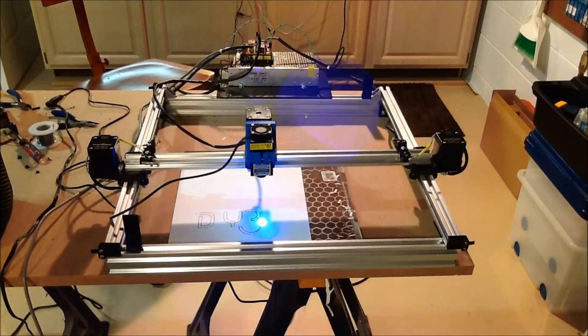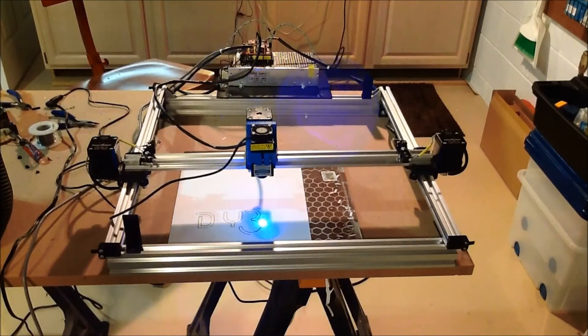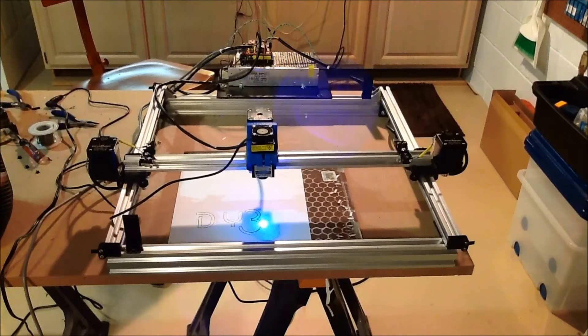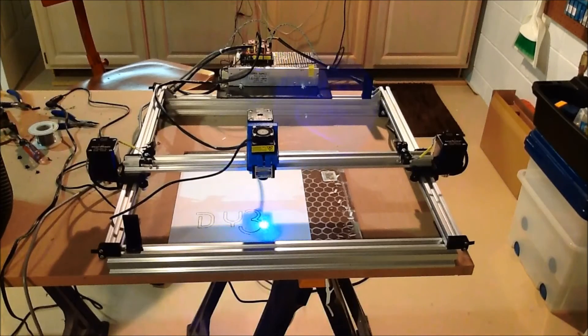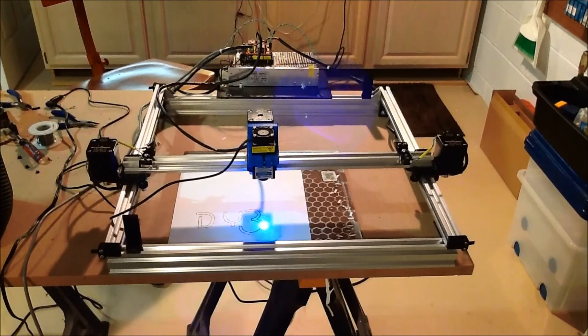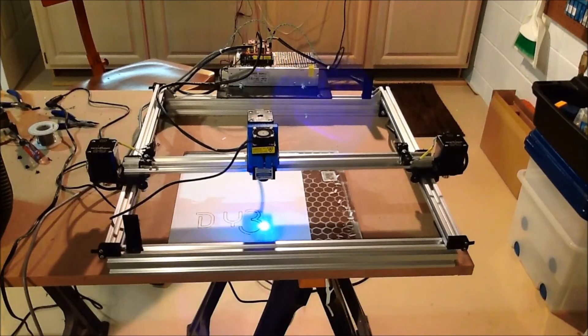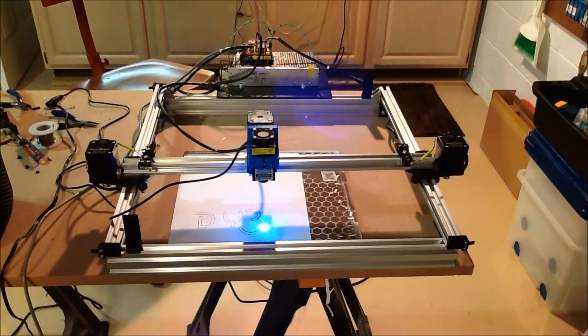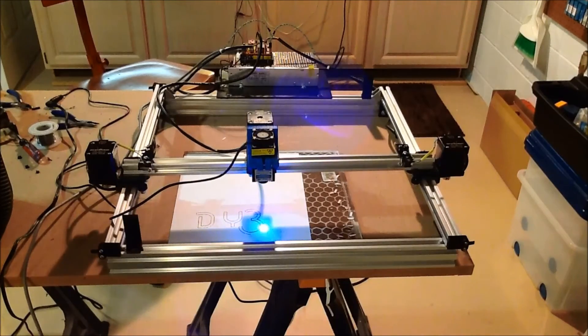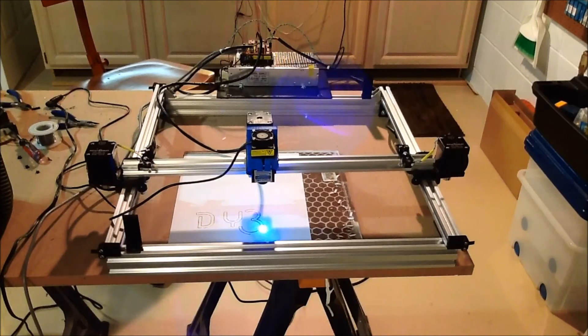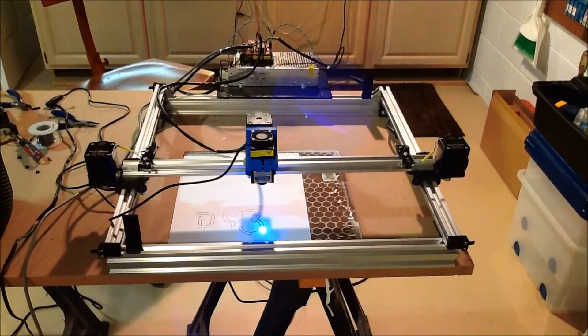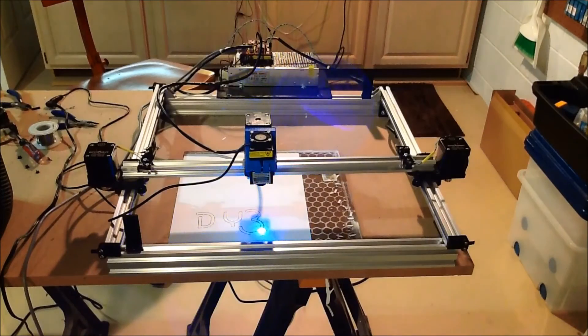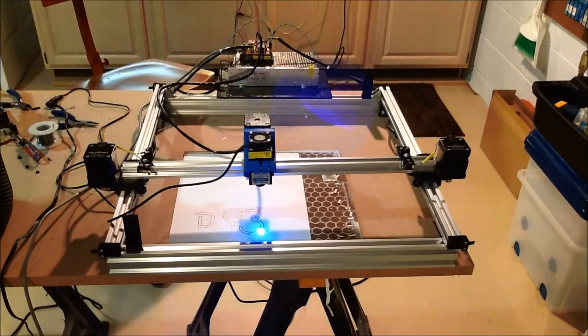Because again, if you were to engrave a sign this size, you know, this is basically an 18 by 18 working area, you're going to spend a lot of time. Because this is moving roughly 60 millimeters a second. And that's what it would take to basically burn it. So it's going to run for a day or two at least. And I'm not sure the duty cycle of the laser would handle that. It might.